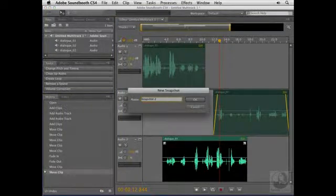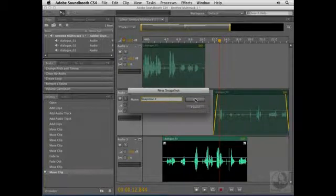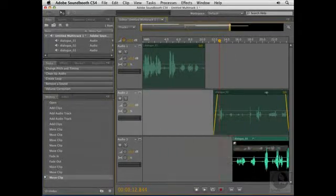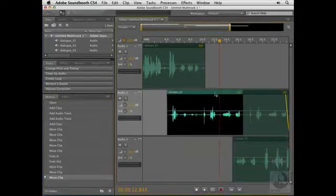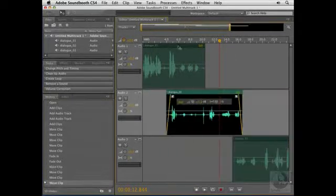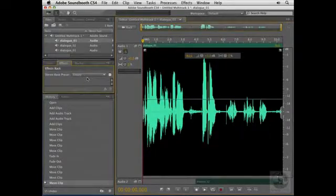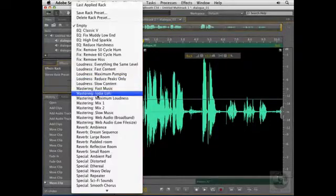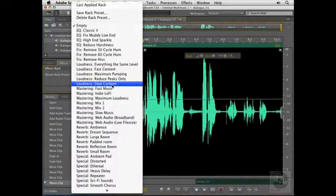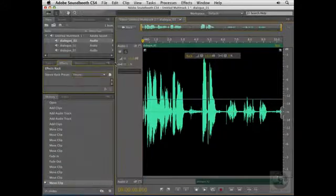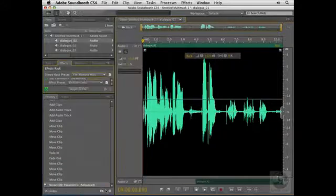Then continue making any changes. Let's say I want to move that there, move that there. I want to go into Dialog 01 here, maybe go to Effects, add a preset effect here, maybe I need to remove some hiss here, and then I'll take another snapshot.